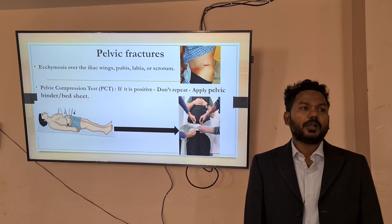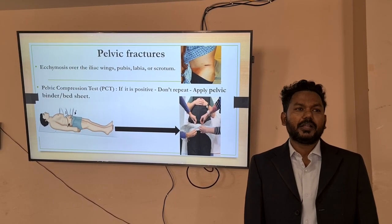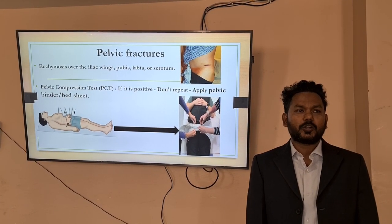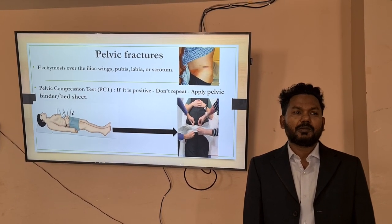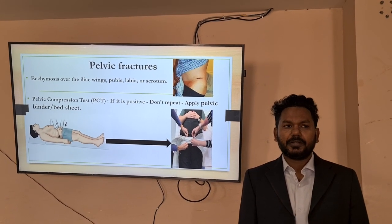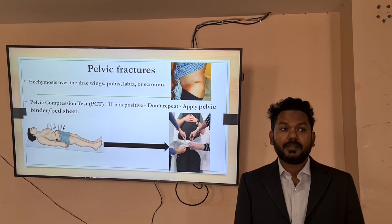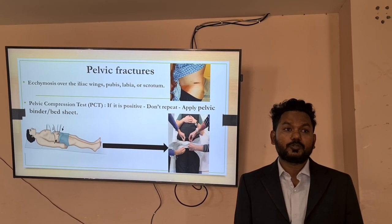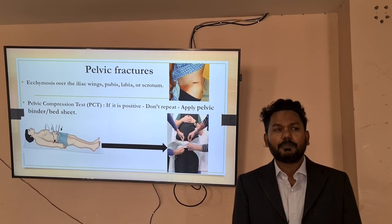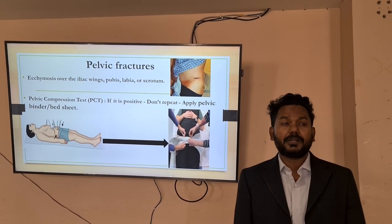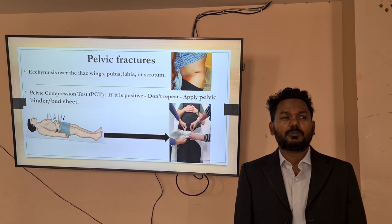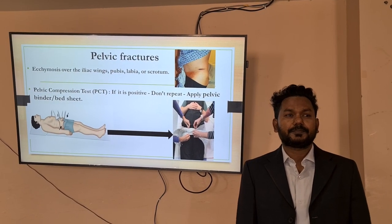If you observe ecchymosis over the iliac wings, labia, or scrotum, one should think about pelvic fracture. Please perform the pelvic compression test. If it is positive, do not repeat it, but do not forget to apply a pelvic binder or bed sheet to control further bleeding from the pelvic fracture.